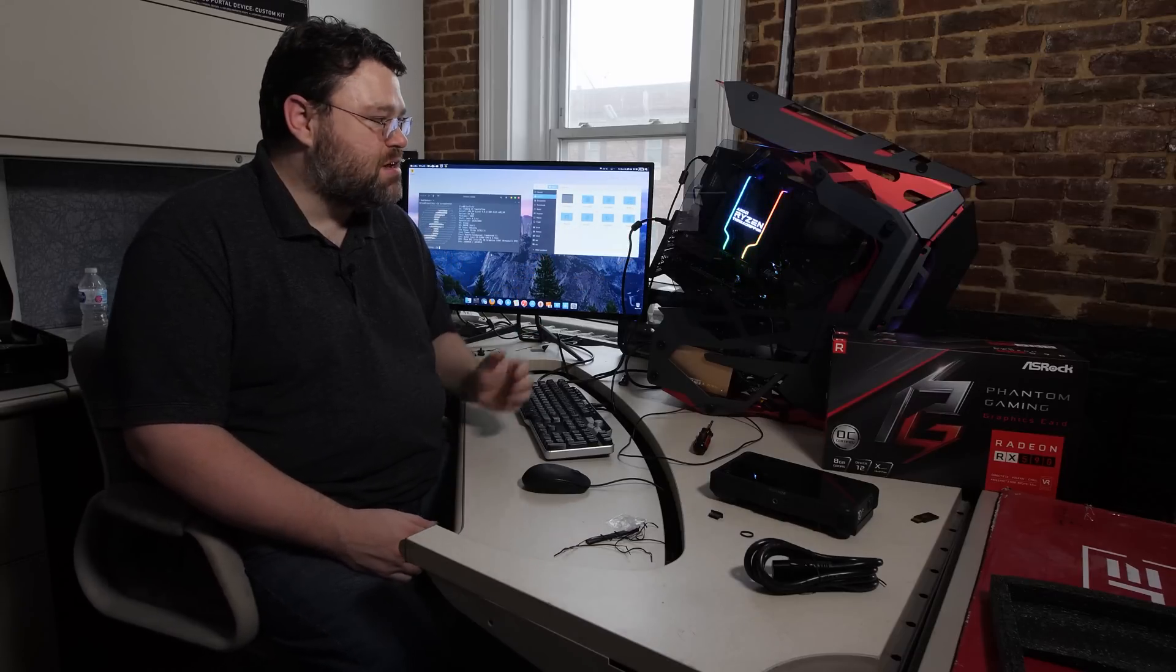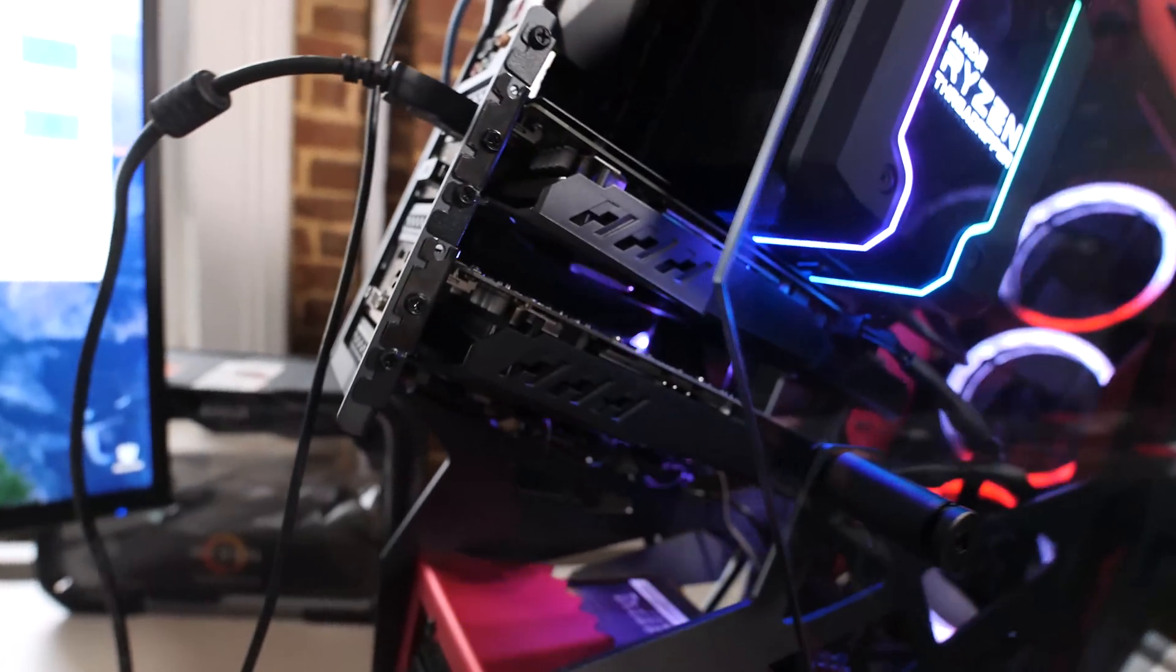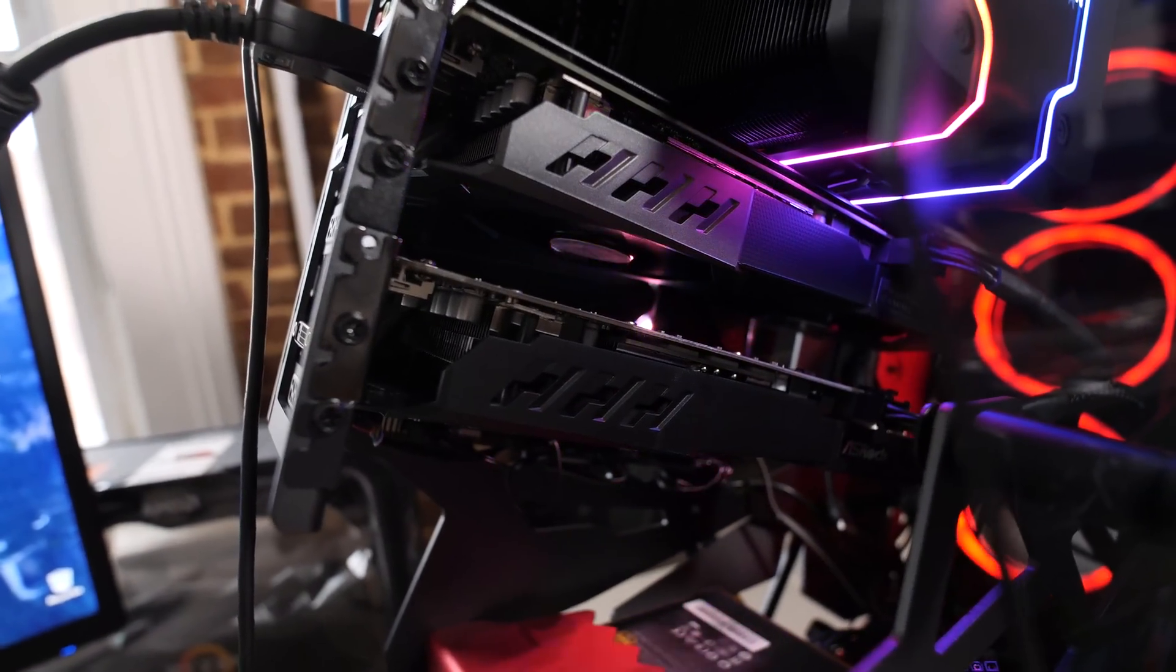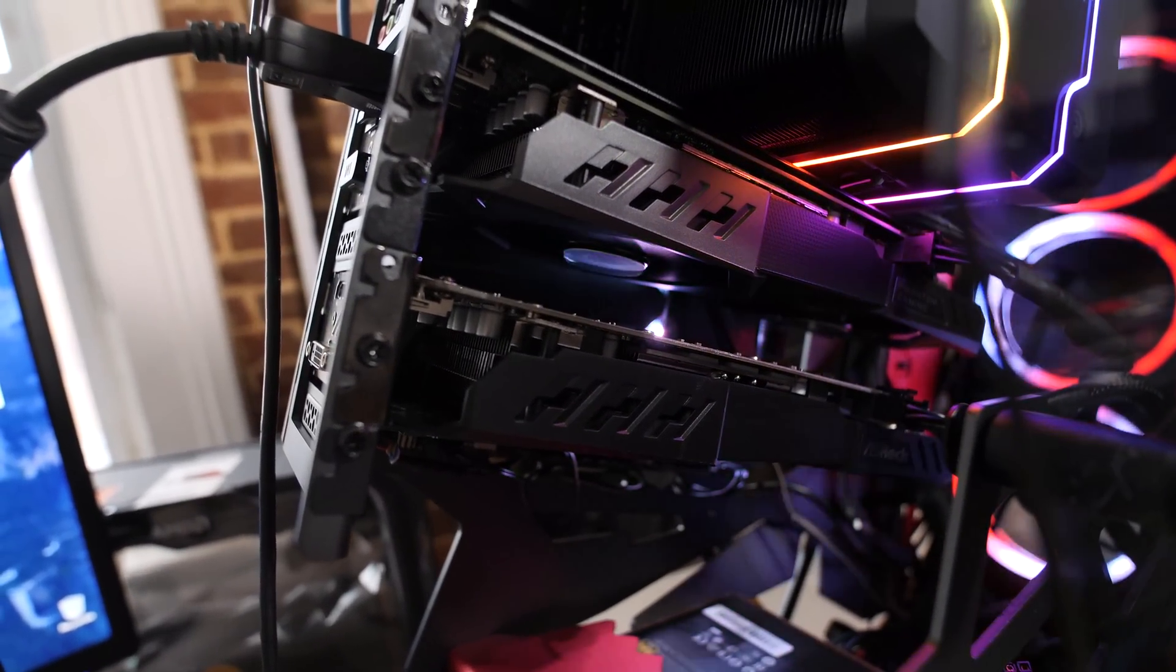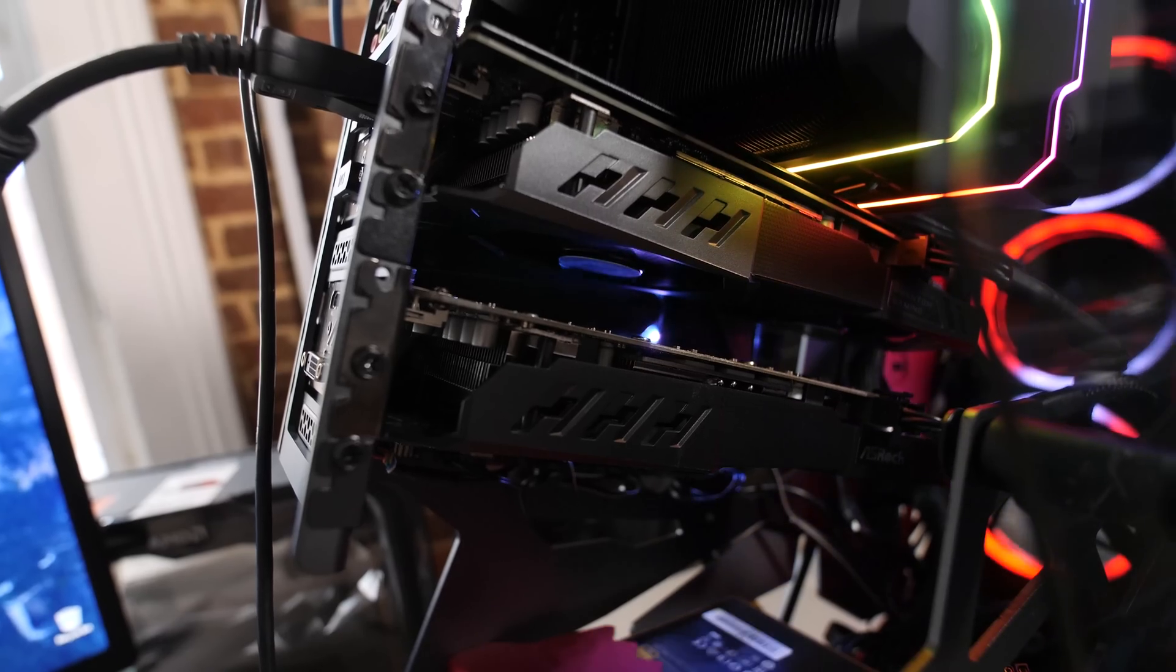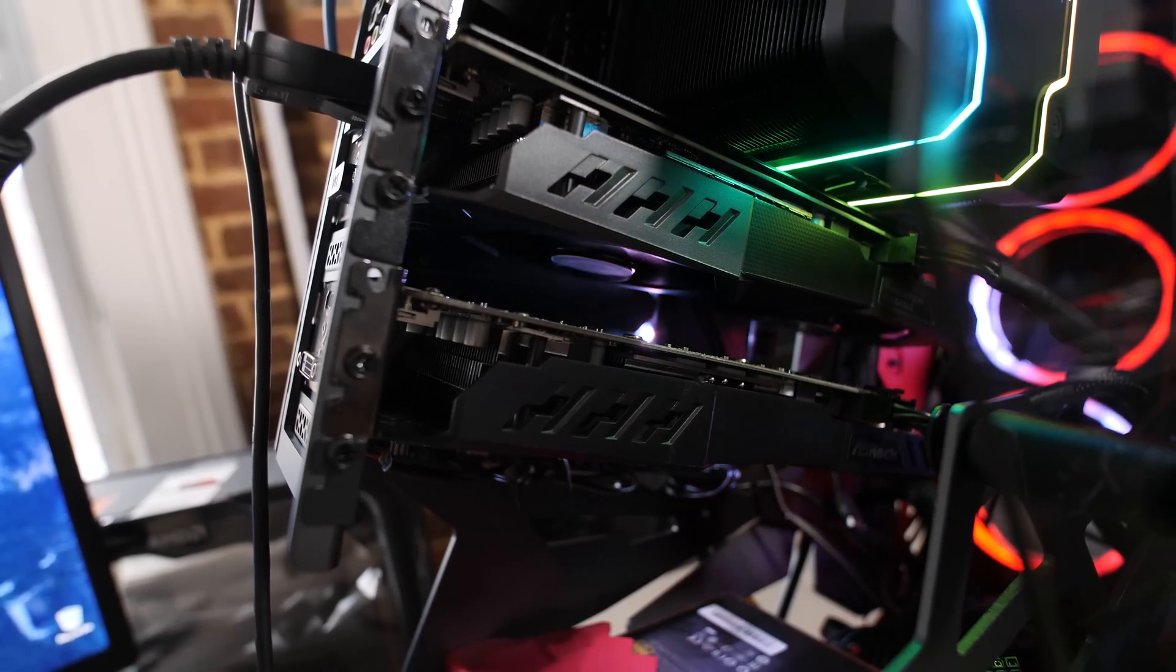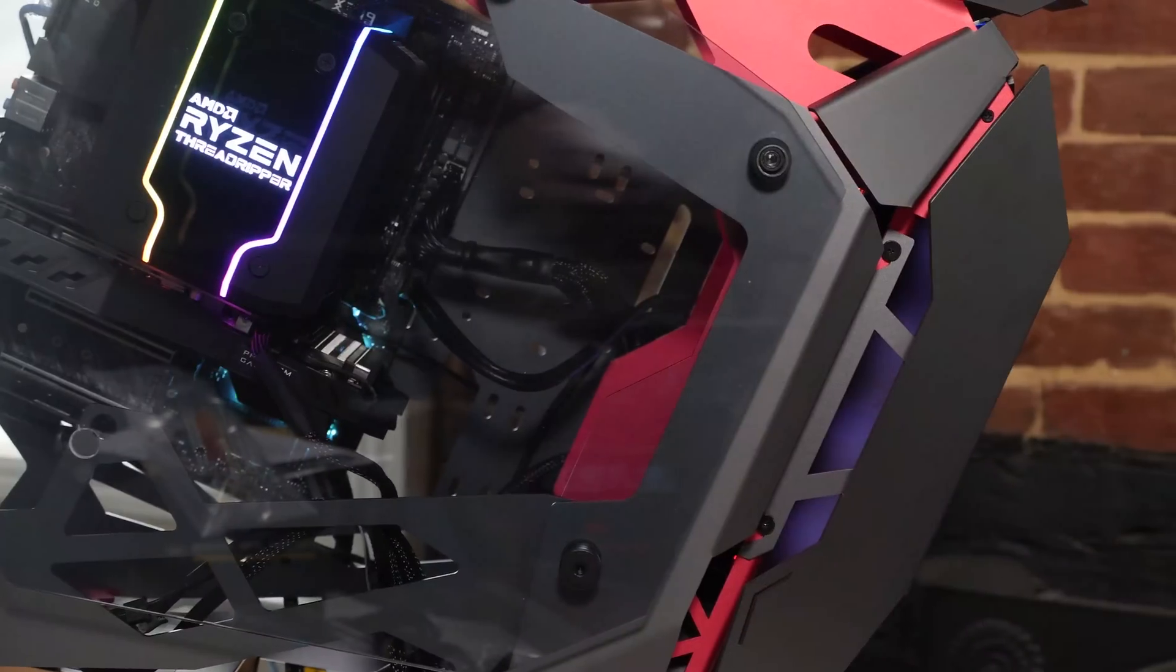This is the awesome Threadripper 12 core system, six for my Windows VM, six for my Linux host. I'm running an RX 580 and an RX 590. The 590, I'm going to give to Windows, and the 580, I'm going to give to Linux. I can even run dual NVMe RAID, the StoreMI RAID for Windows. And then Linux has built-in MD RAID, which you would use, not StoreMI, you would just use the built-in Linux RAID. And so I could do that kind of a thing if I really want to.